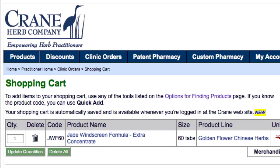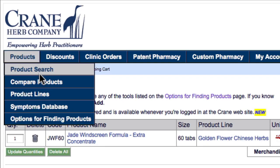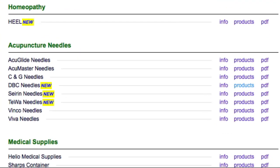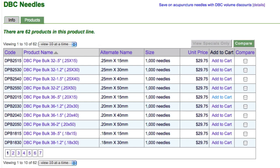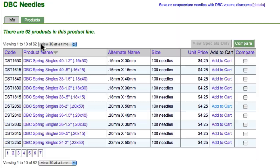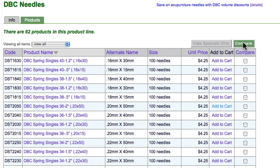Let's go back up to Products in the main navigation and select Product Lines to add another item. I'm interested in purchasing DBC Acupuncture Needles, so I'll click on Products. I see that there are 62 products in this line, so I'll select View All to see all products. As before, I can compare products, but I'll just go ahead and add .20mm DBC Needles by clicking Add to Cart.